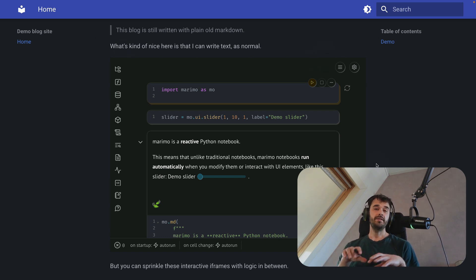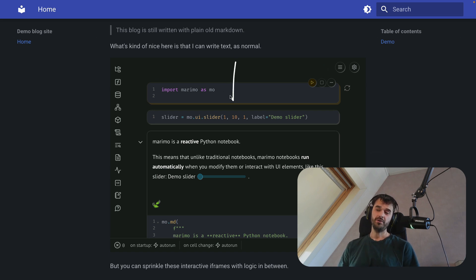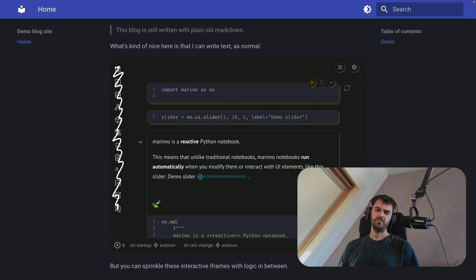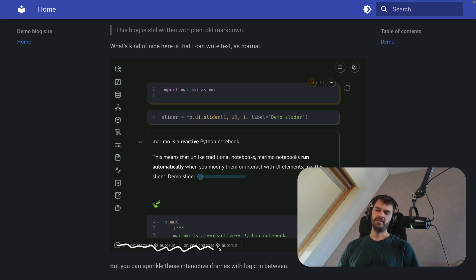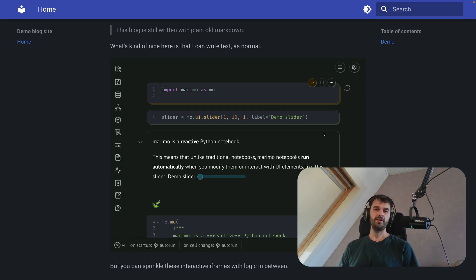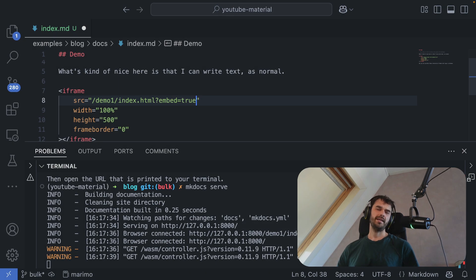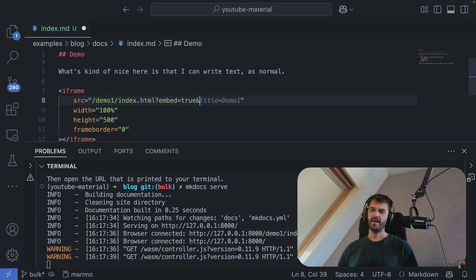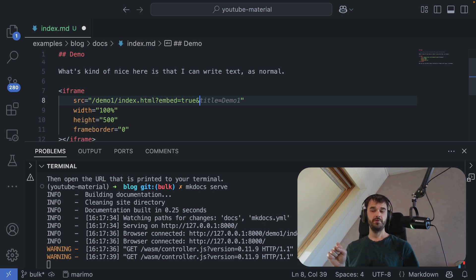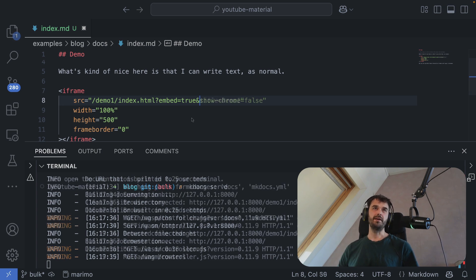Now, it could be the case that you are interested in allowing the user to make all of these edits, but that you prefer to not render these extra buttons and these extra settings on the side over here. It could be that you really just want to give the user a little bit of code to play with. In that case, there is this one extra setting that we can configure, but we don't do that from the terminal. We actually do that from the iframe.